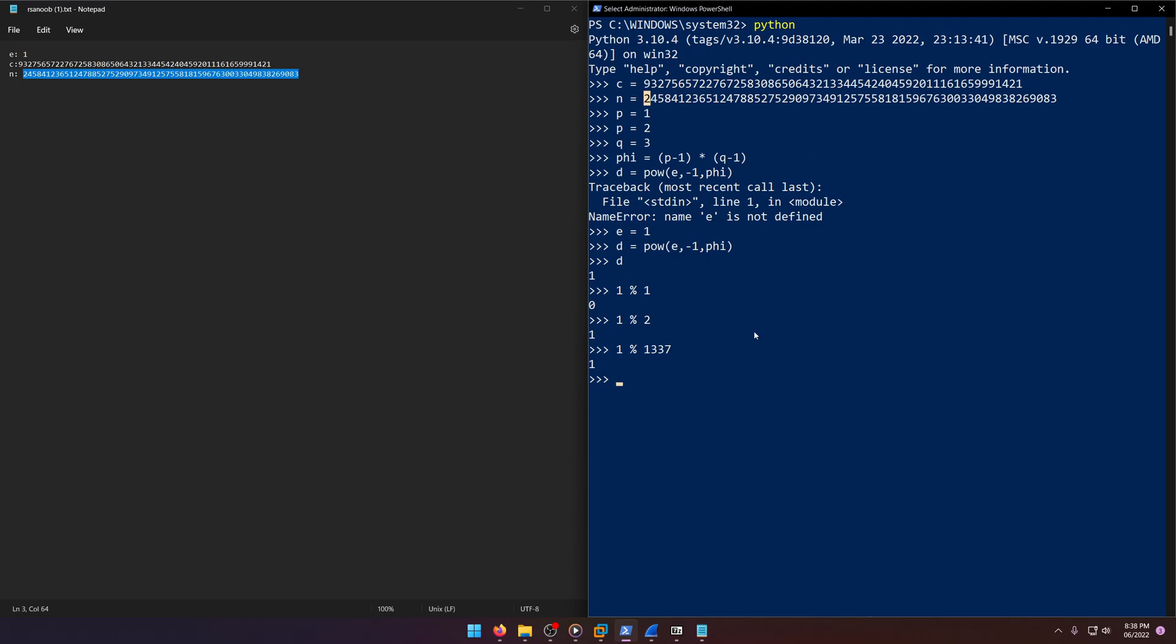So that being said, we know that D is going to be one in the final step where we actually decrypt the message, right? We'll say m equals for message, m equals power of C comma, remember D, but we know D is one comma n.